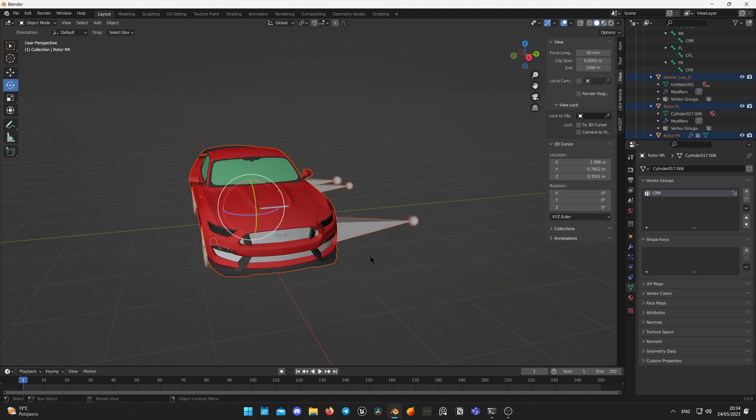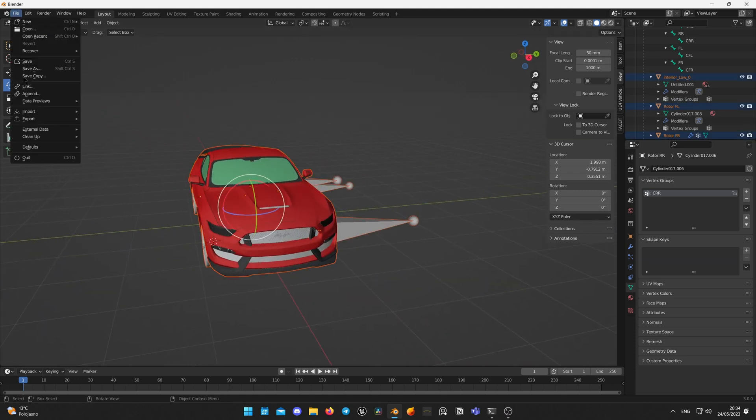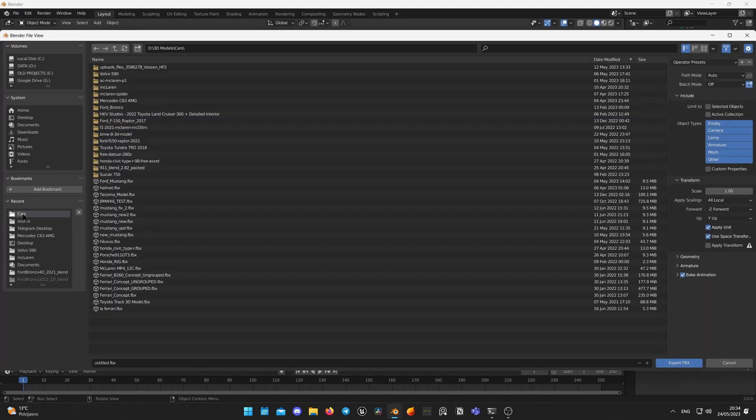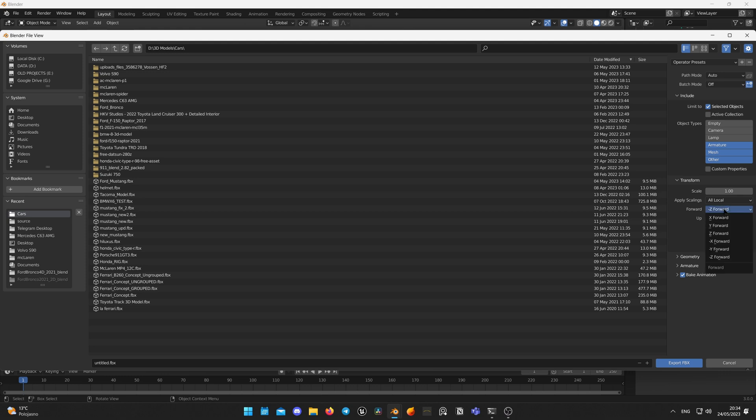Hit A button on your keyboard to select all components. Click File Export FBX. In Object Types select Armature, Mesh and Other. Tick checkbox selected objects, set forward axis to X and Z up, expand Geometry tab and select Smoothing Faces.